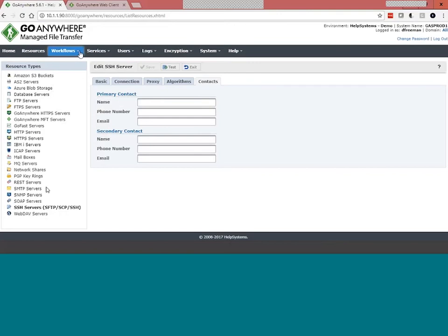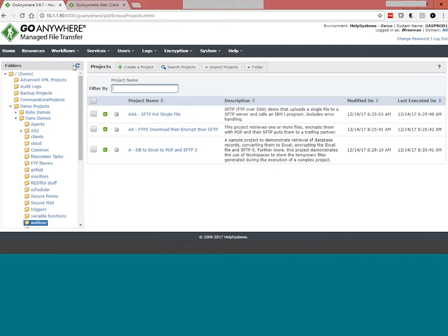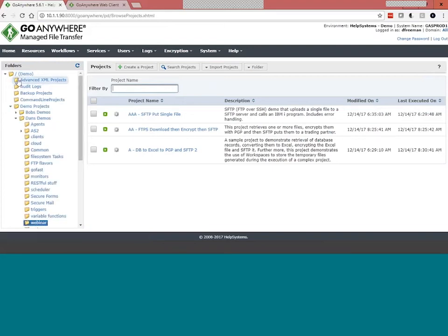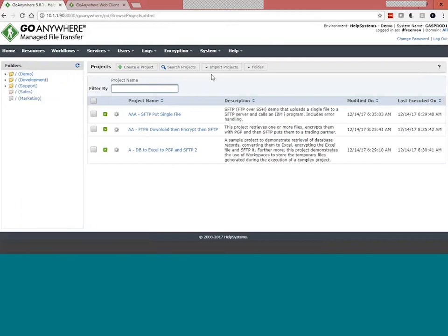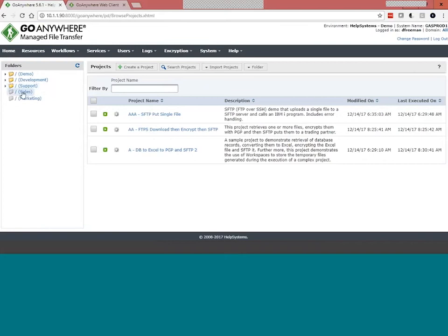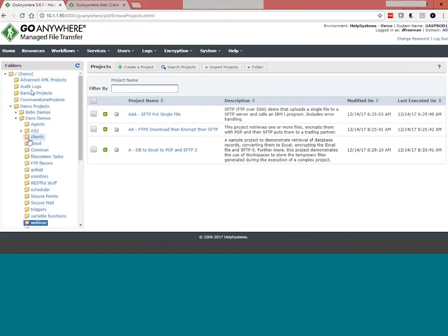Jumping into projects, you'll see a folder structure similar to Windows Explorer. There are two levels of security here — you can organize your projects into folders. My account has access to all domains, so I can see all folders. But there are further folder-level permissions — for example, I don't have folder-level permissions on sales and marketing, so even with access to all domains, we can further restrict at the folder level.